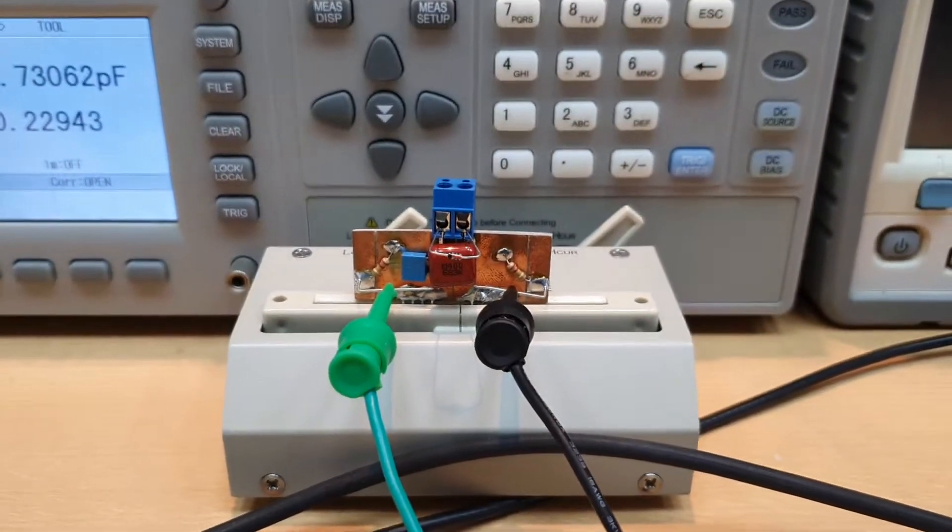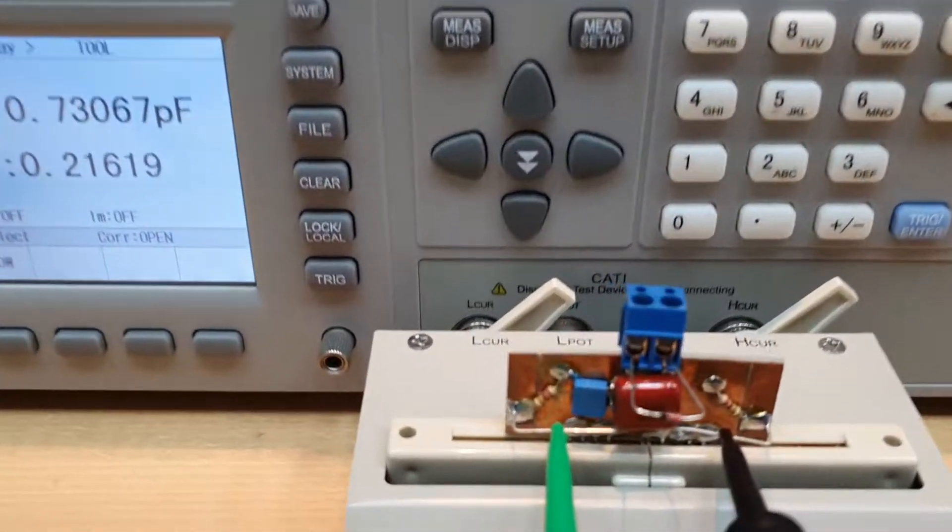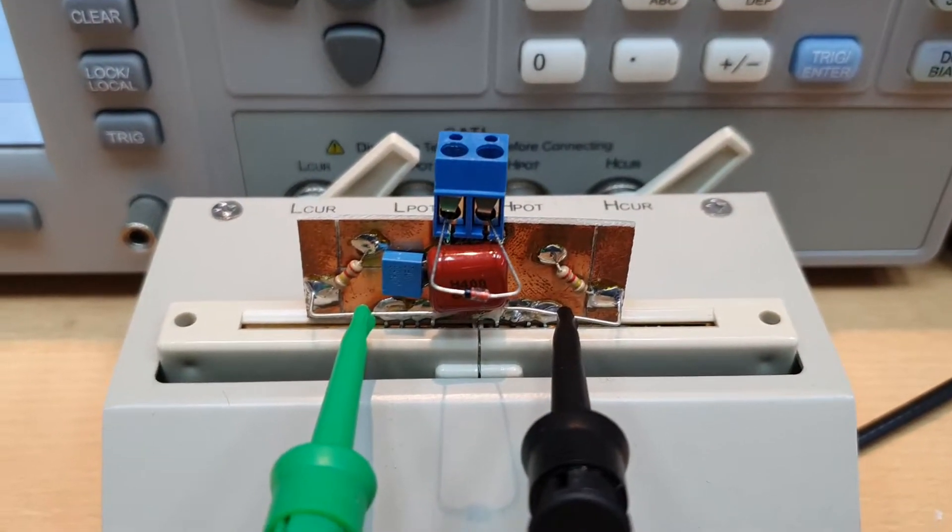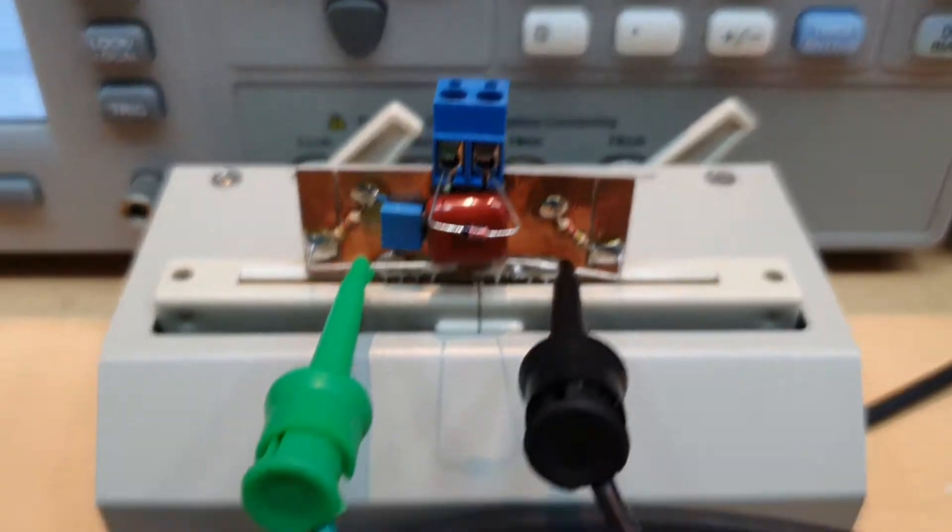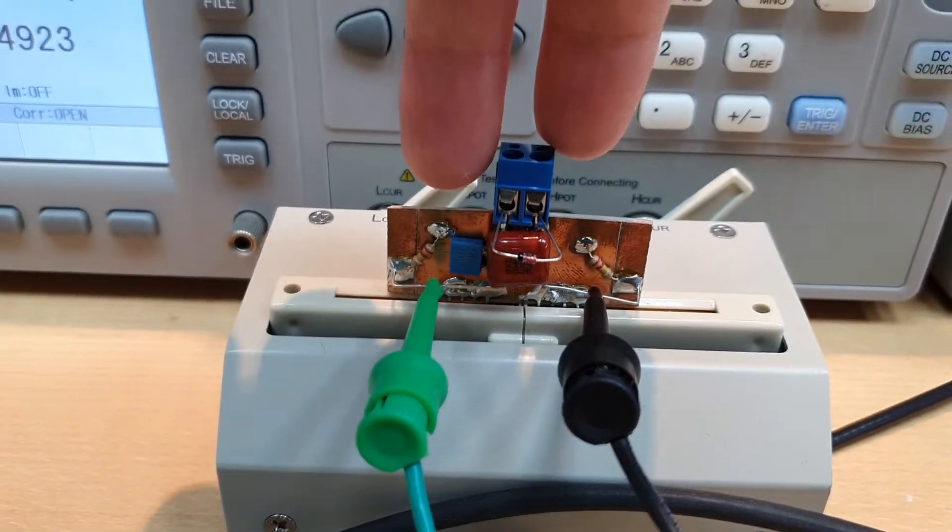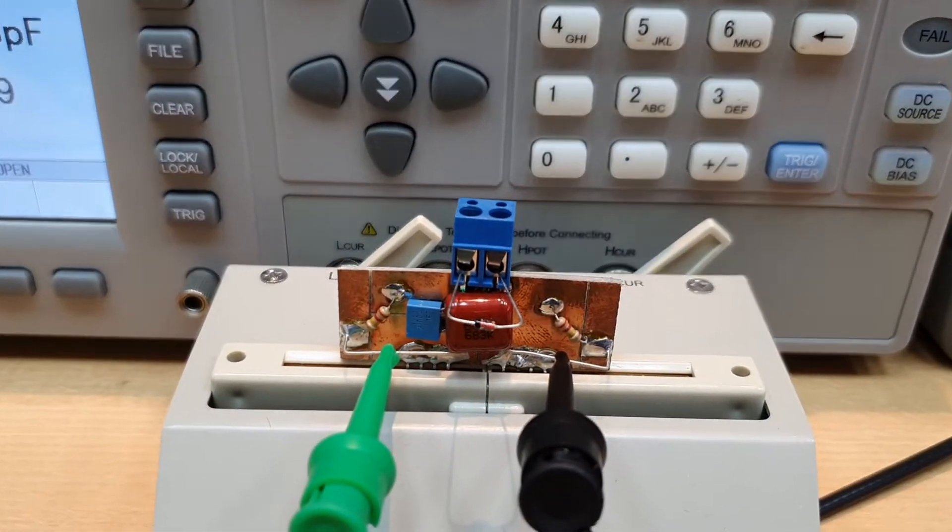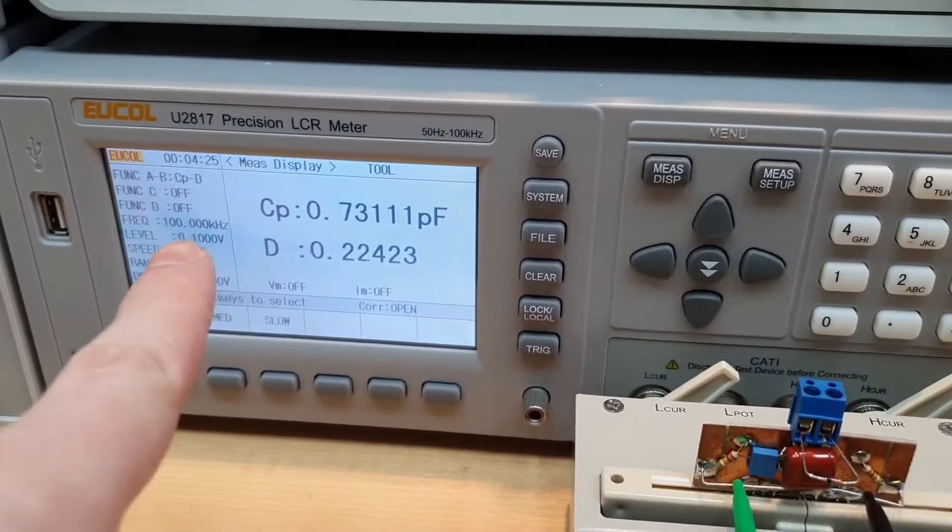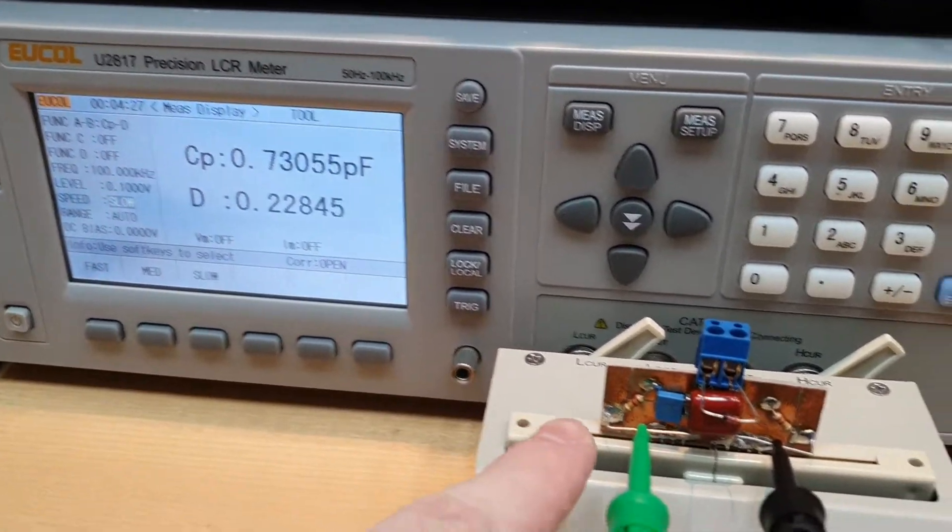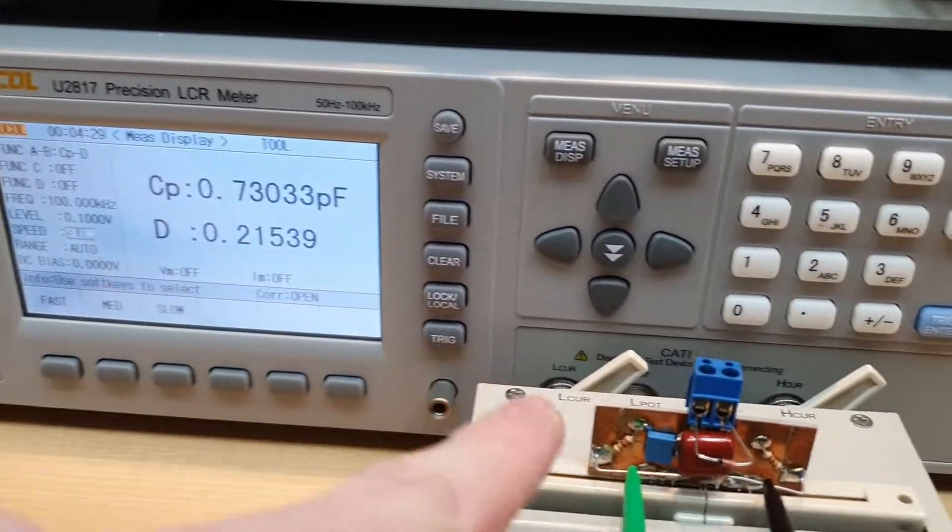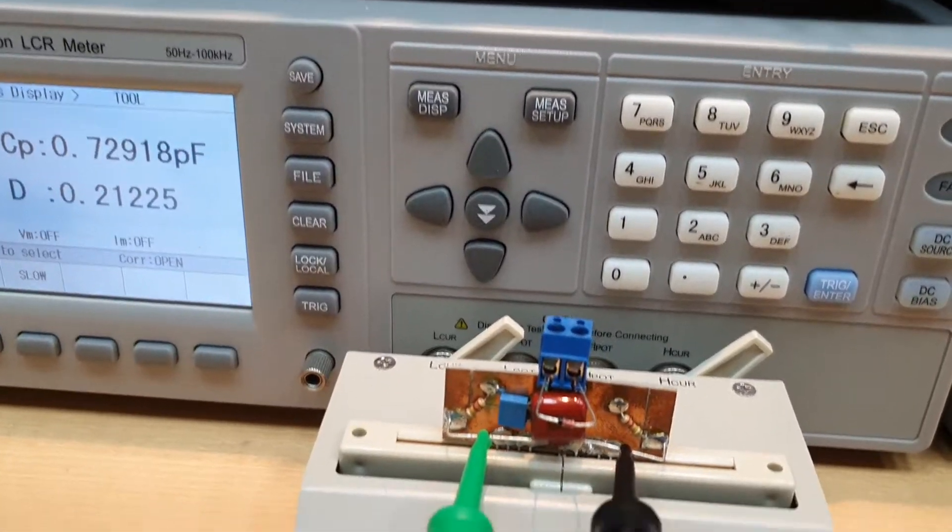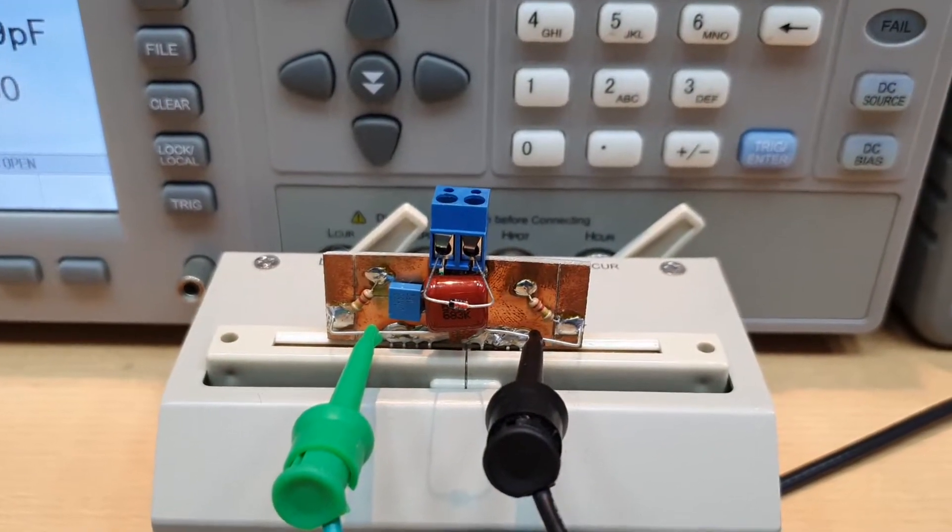So I made this very nice jig here where we can apply a DC voltage across the diode, and the LCR meter can measure the capacitance AC coupled in the diode junction.